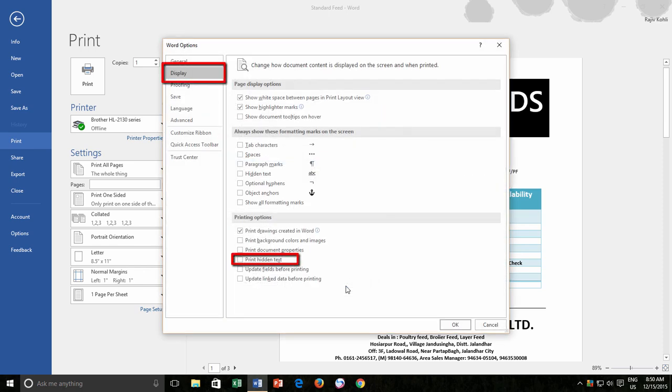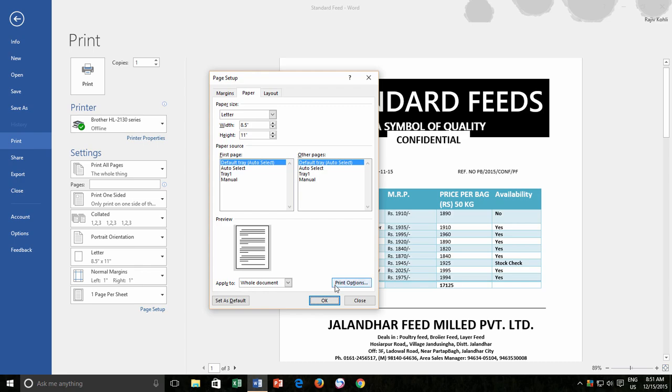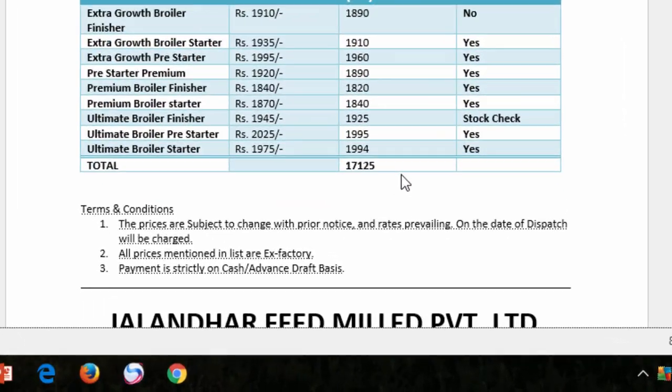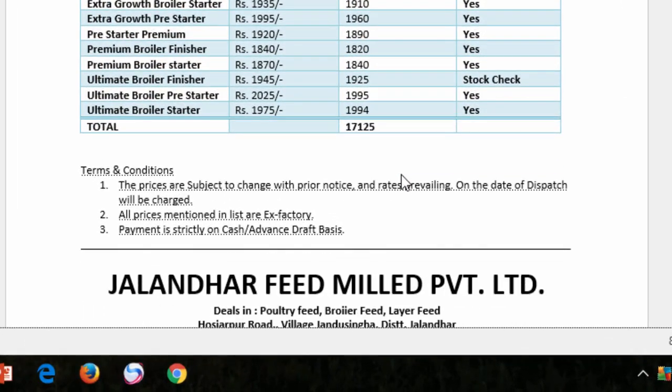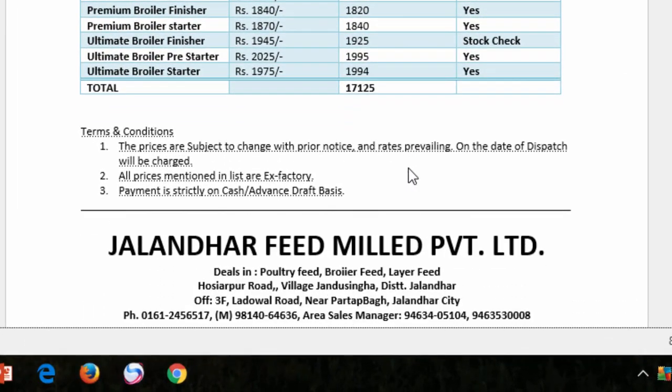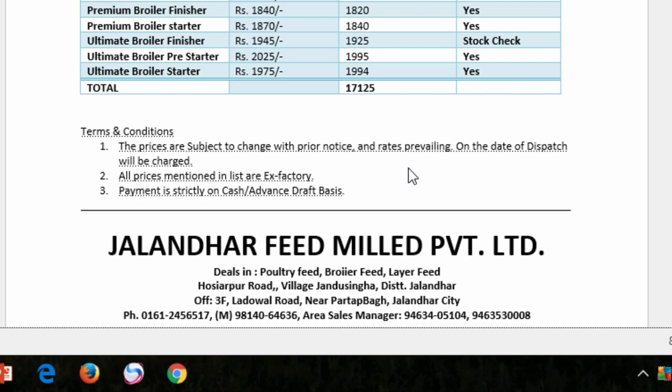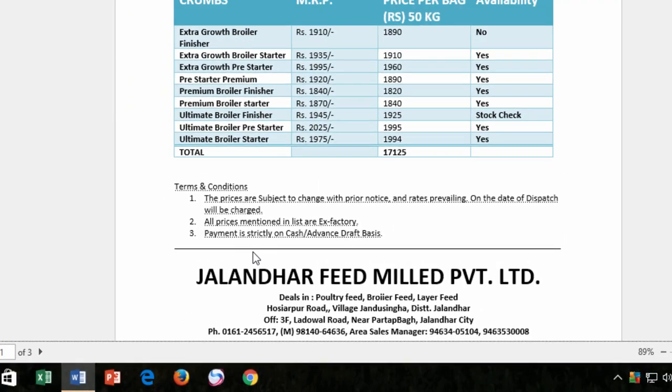Make sure display is selected from the left side pane, and from the printing options section, make a check mark on print hidden text. Press the OK button. You can instantly see that the hidden text is now visible in the preview pane with the dotted lines underneath. So this way, you can directly print the hidden text if you don't want to unhide the text before.